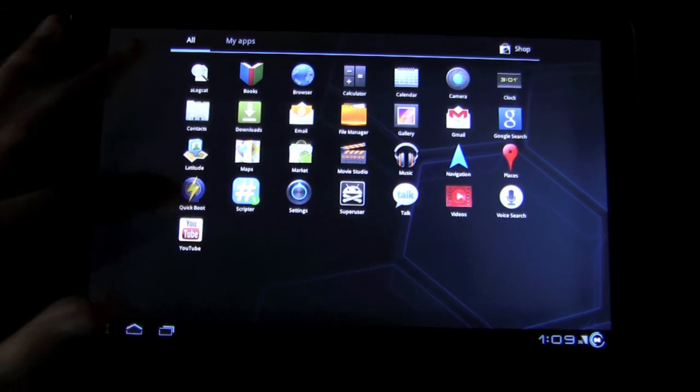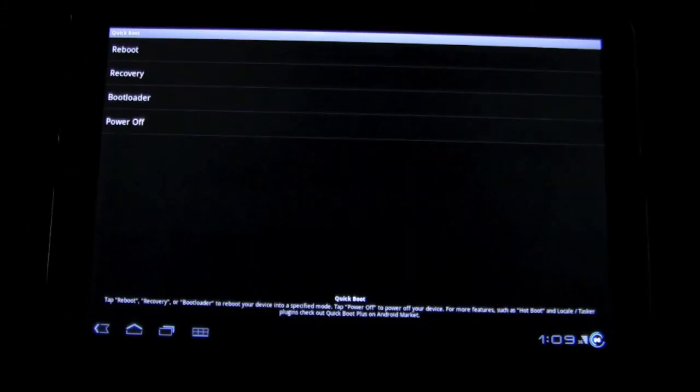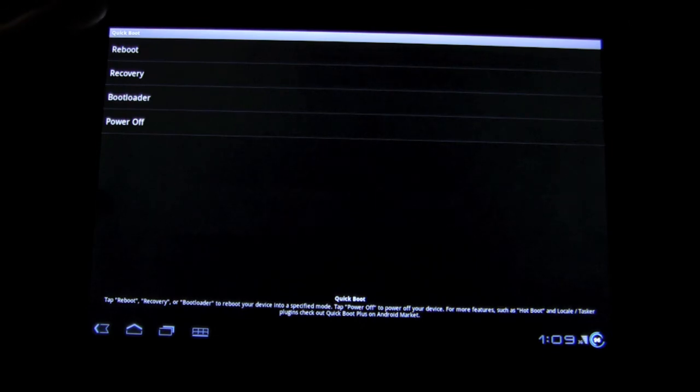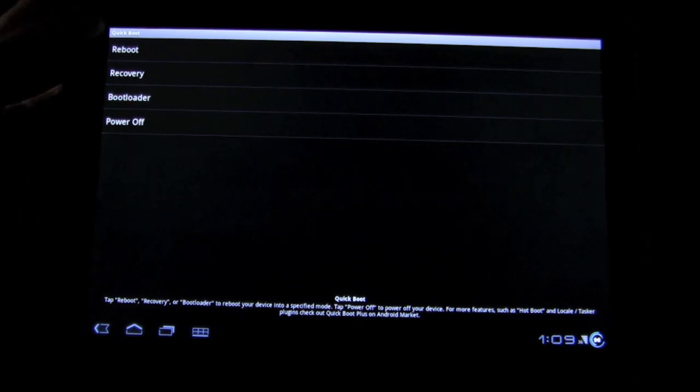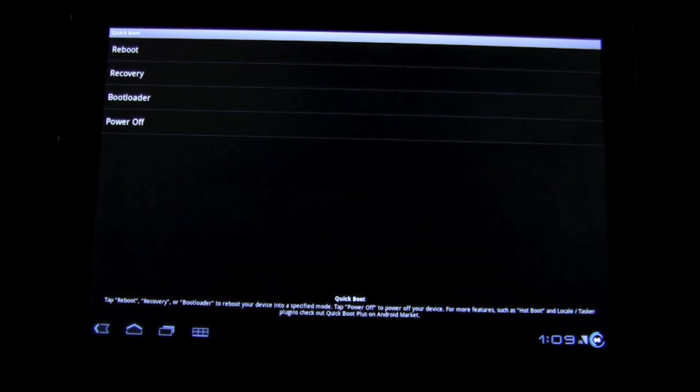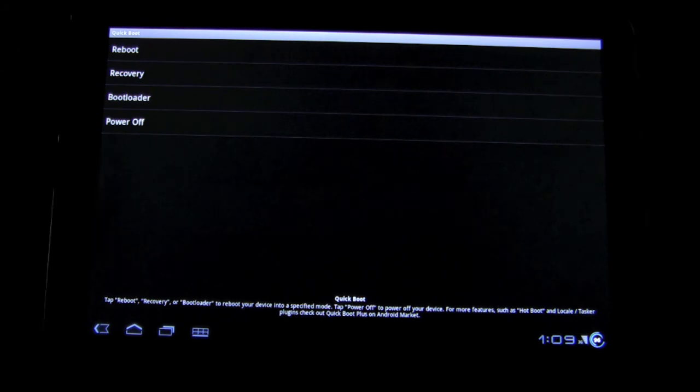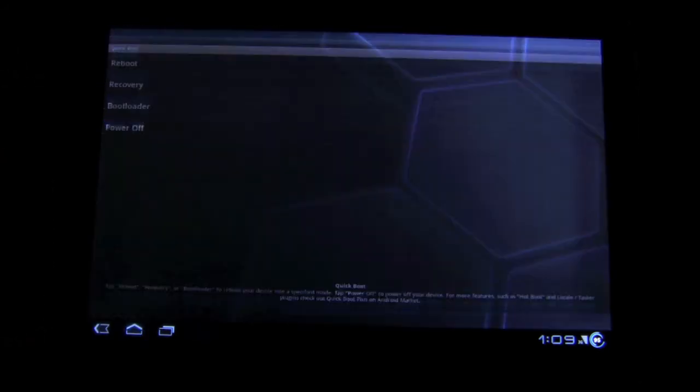We also see this Quick Boot, which is really nice because, look, you have your Reboot, Recovery, Bootloader, or Power Off all at your fingertips. Awesome.